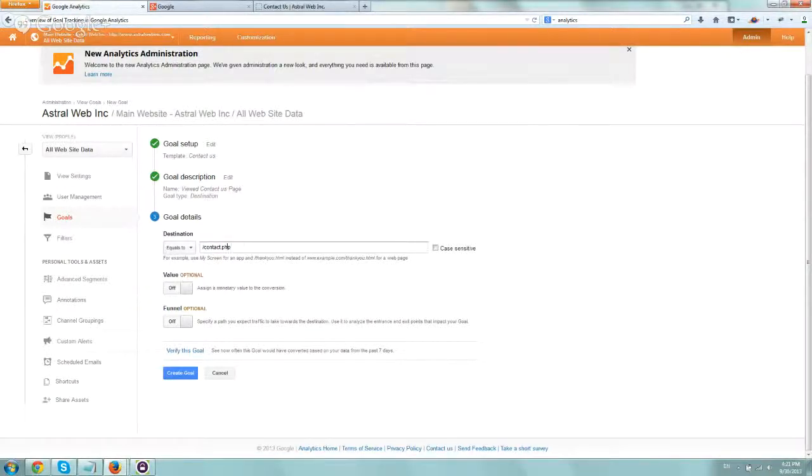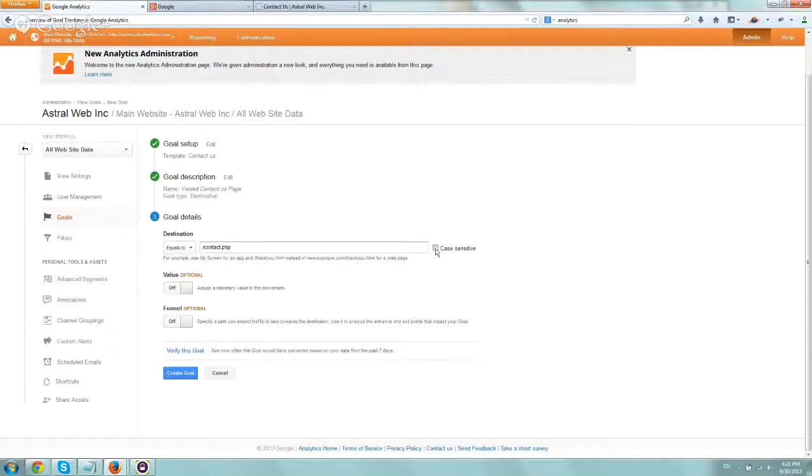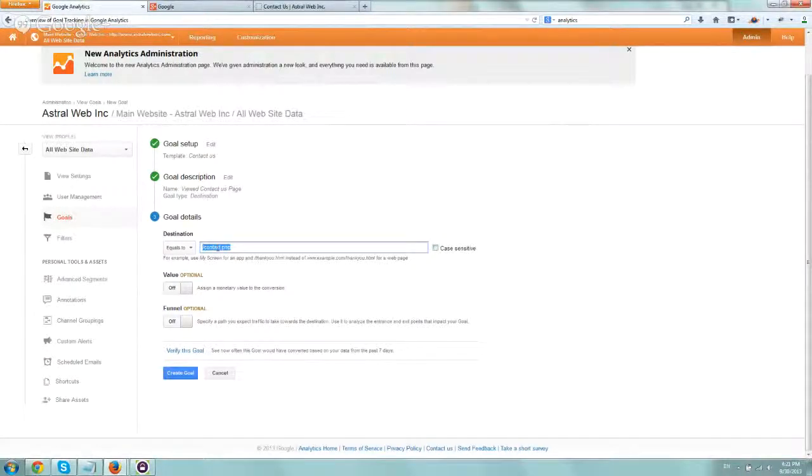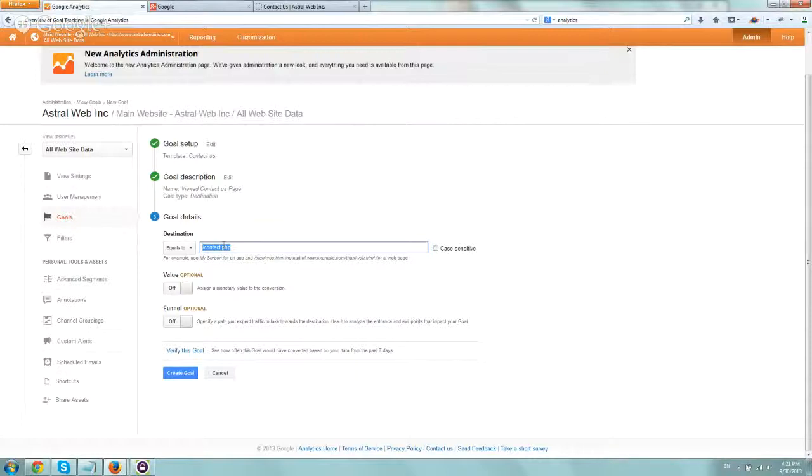So basically, we did slash contact.php. We don't need to do case sensitive because this is exactly how it is. We don't need to touch that.